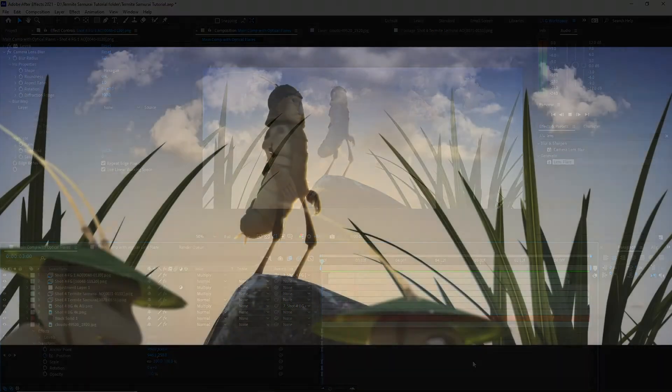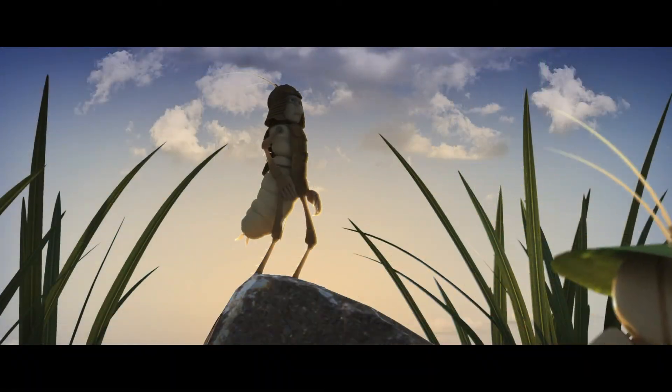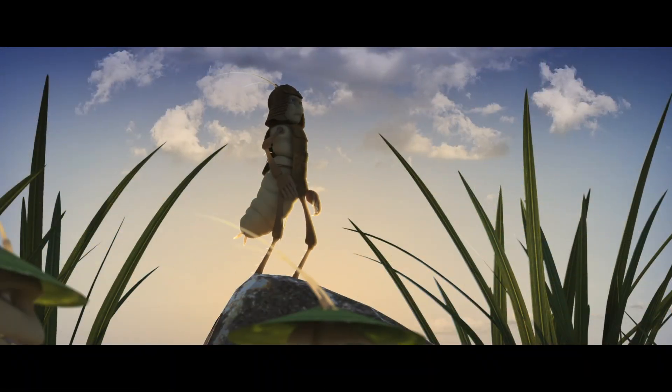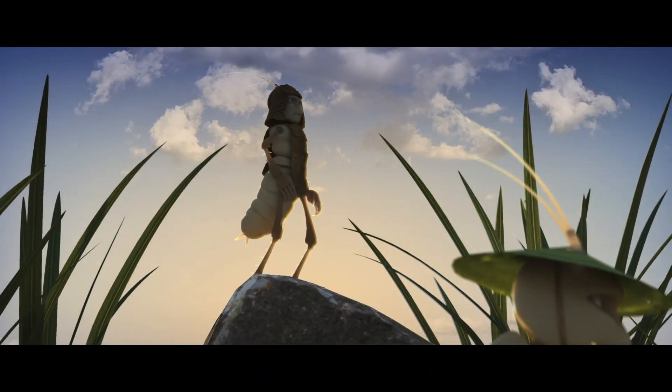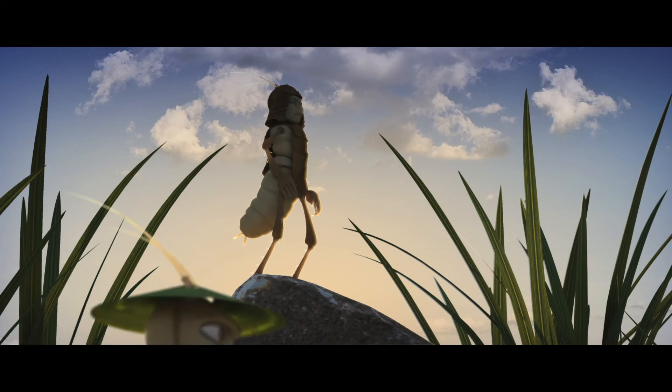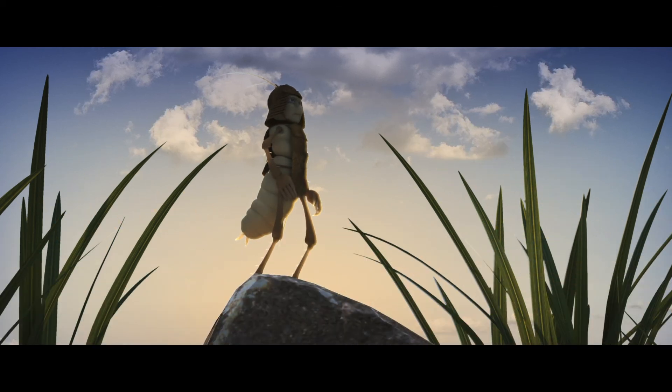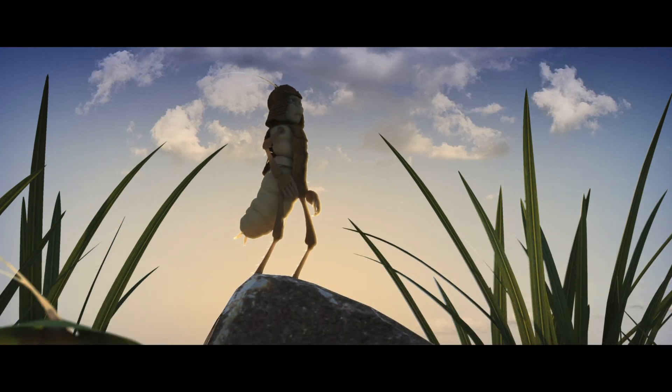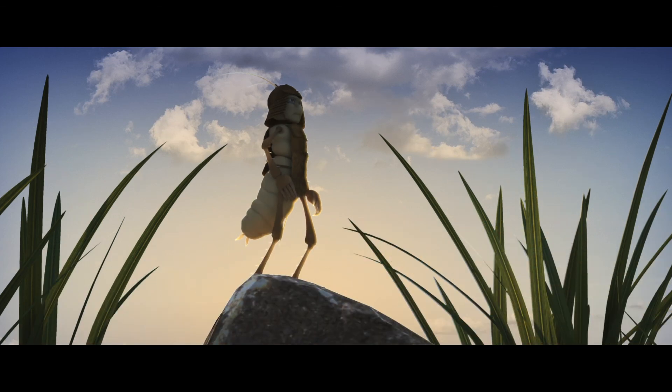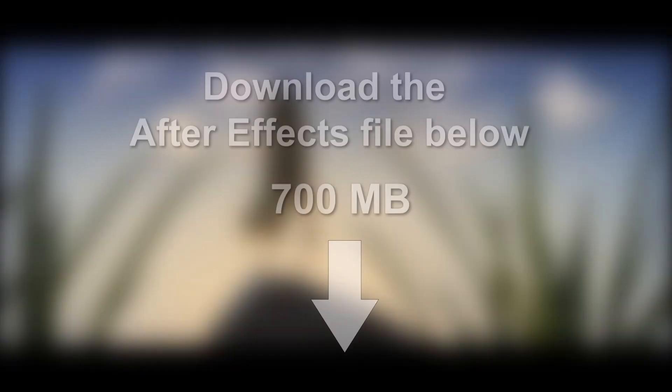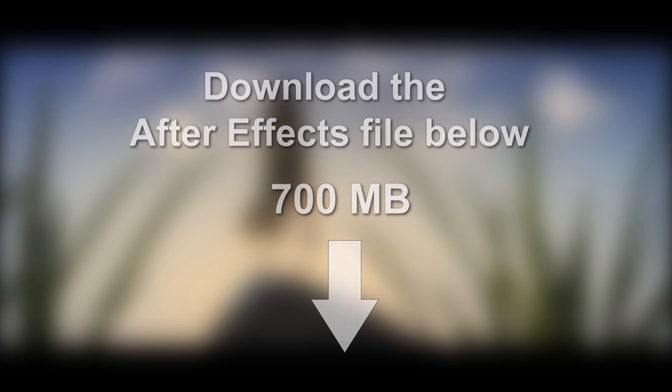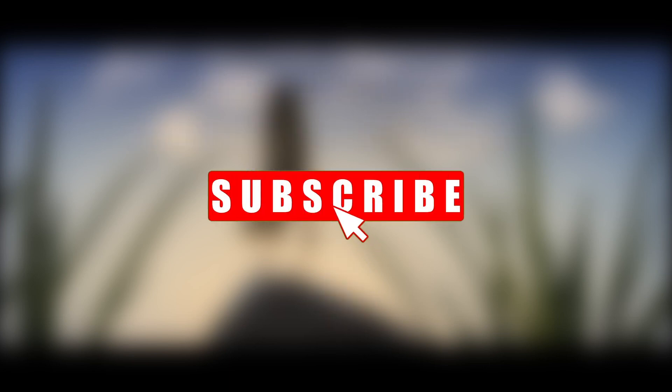And now here's the final image in the movie. And that's it, this is the basic technique that I use to light and composite the entire Termite Samurai film. Once again, you can download the file for yourself and see how the project was created. If you like this content please subscribe, it really helps the channel grow and there's more content coming your way.